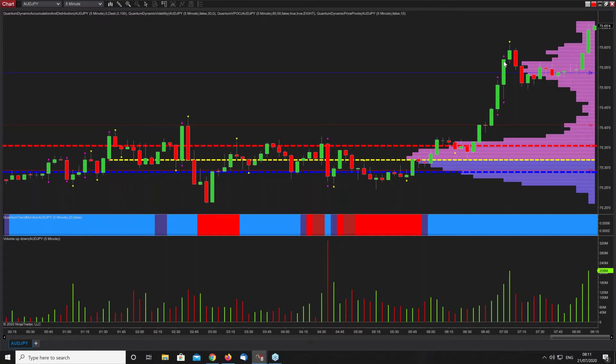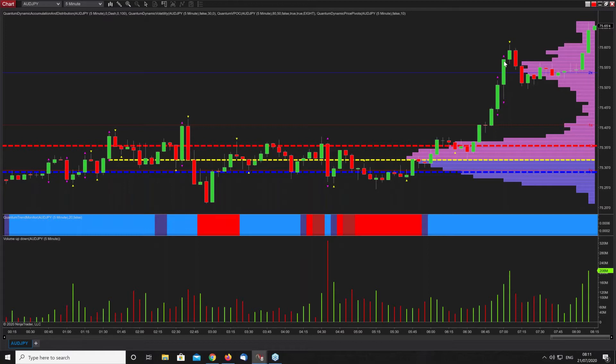It's just a signal to be aware. If you've got profit in there, as I always say, either scale out if you've got multiple lots on in the position - you can take some off the table. If you've just got one, you've got a decision to make: just close out, take the profit and run, and wait for the market to continue in your direction.